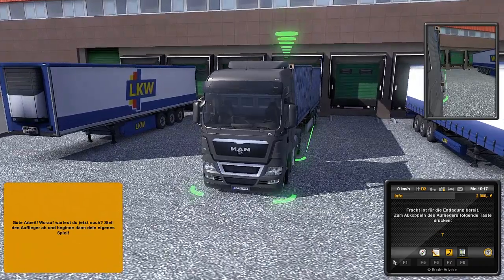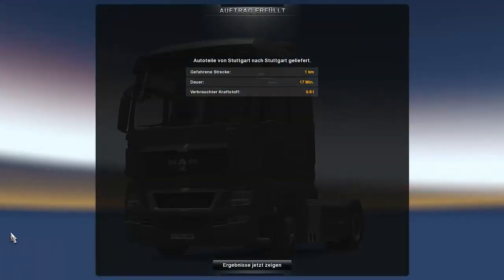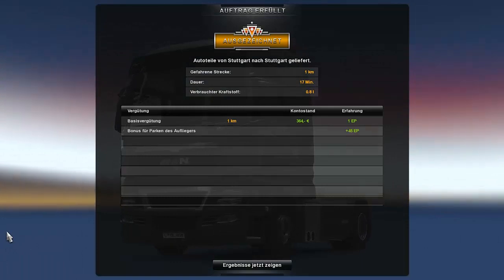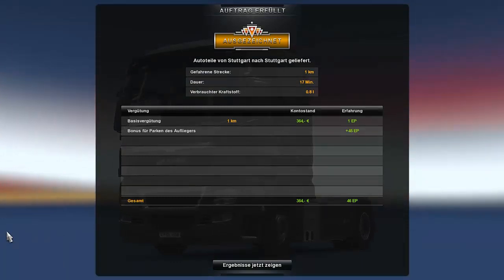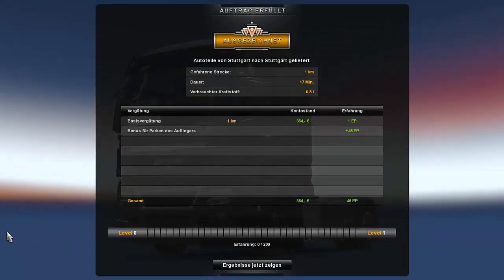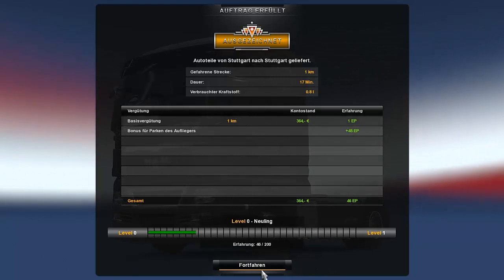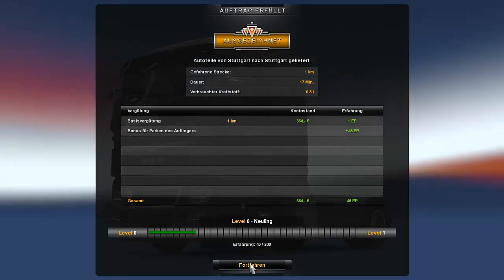Good work, press T. We get a bit of XP for it. And then we'll just continue.